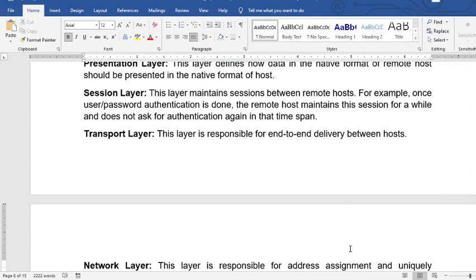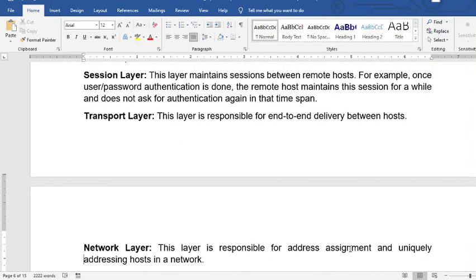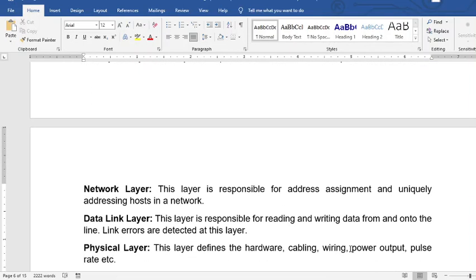For the transport layer, these layers handle the end-to-end delivery between hosts — from the sender to the receiver and from the receiver back to the sender. For the network layer, it is responsible for uniquely addressing hosts in the network, involving IP addressing of different computers on the network.